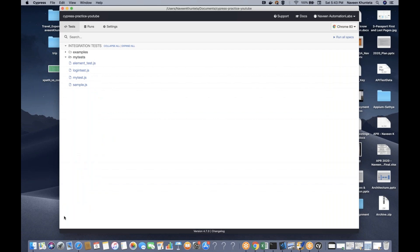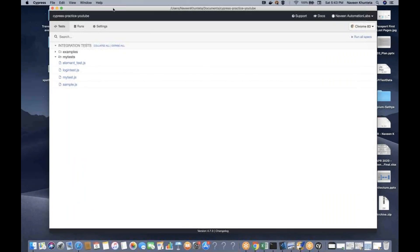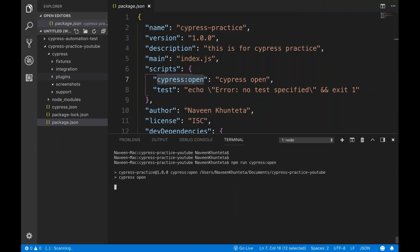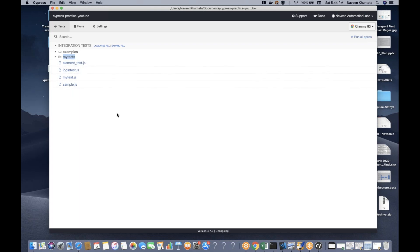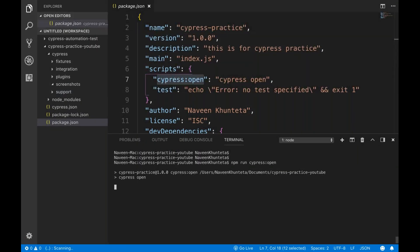The Cypress desktop application opens and you can see all your integration tests — a number of examples are provided. Whenever you create a Cypress project, the cypress folder is automatically created, and under it three or four major folders are generated. You can see these in Visual Studio or any IDE you're using. Under integration, we have the folder where we created our scripts.